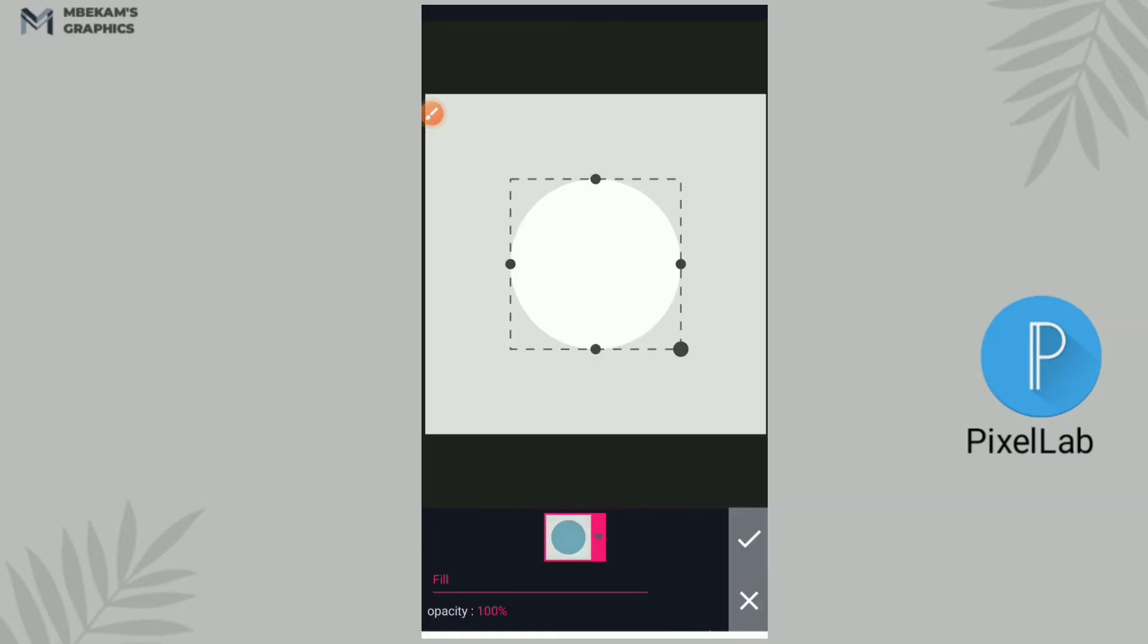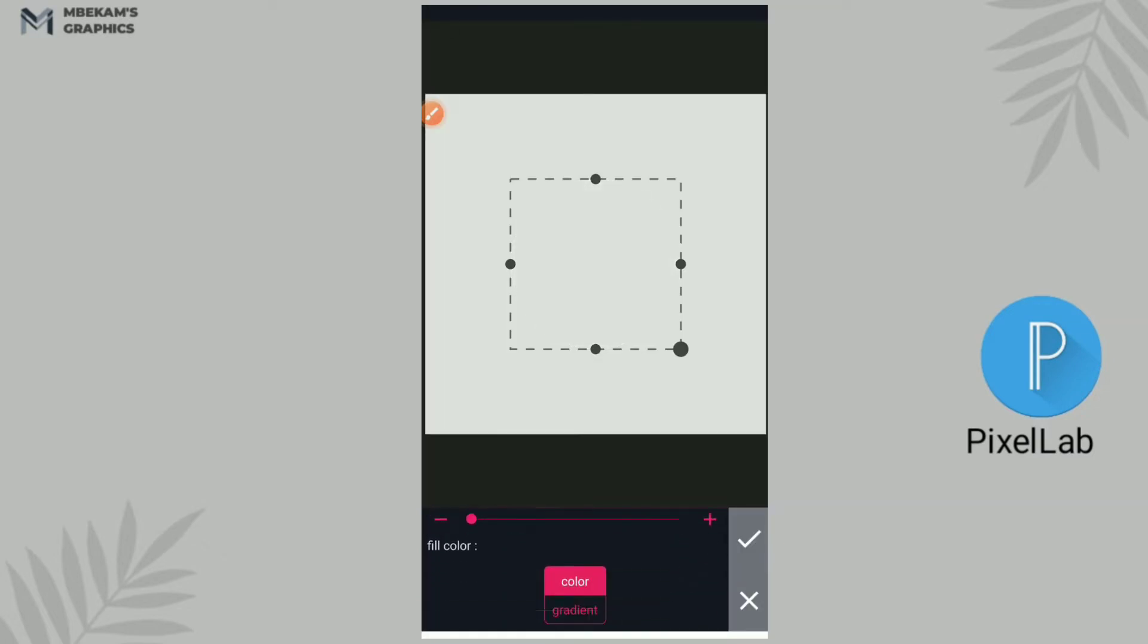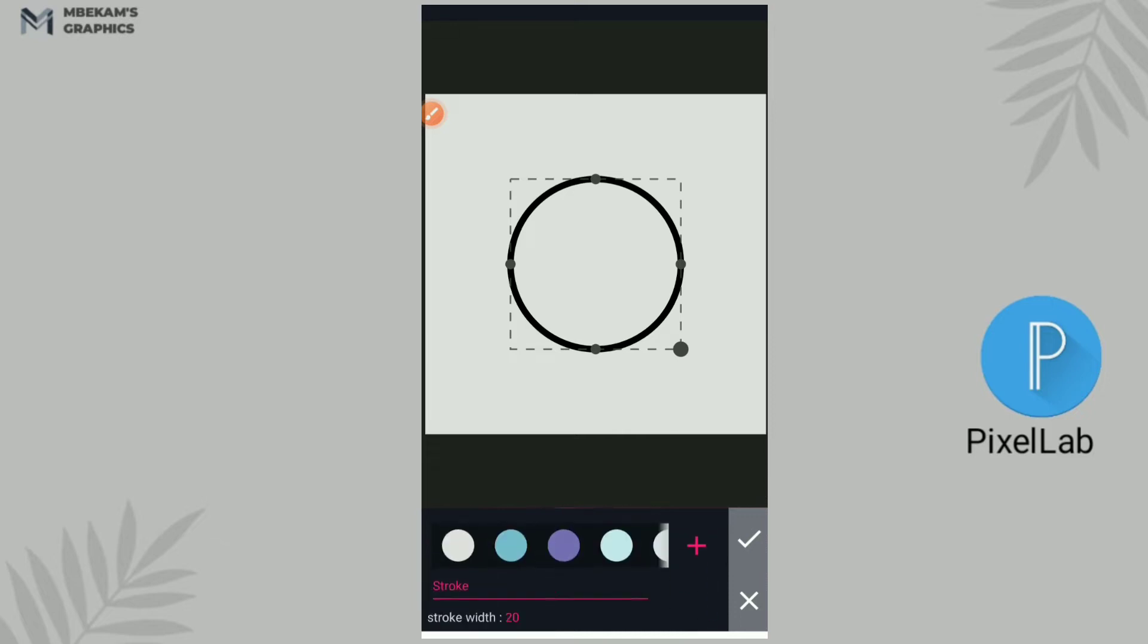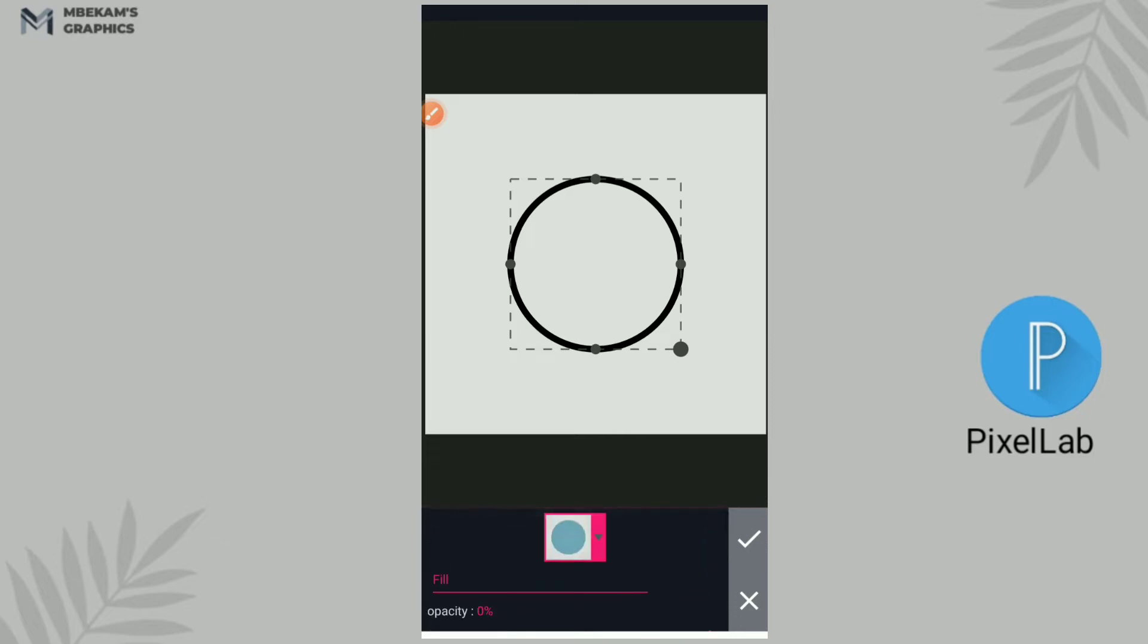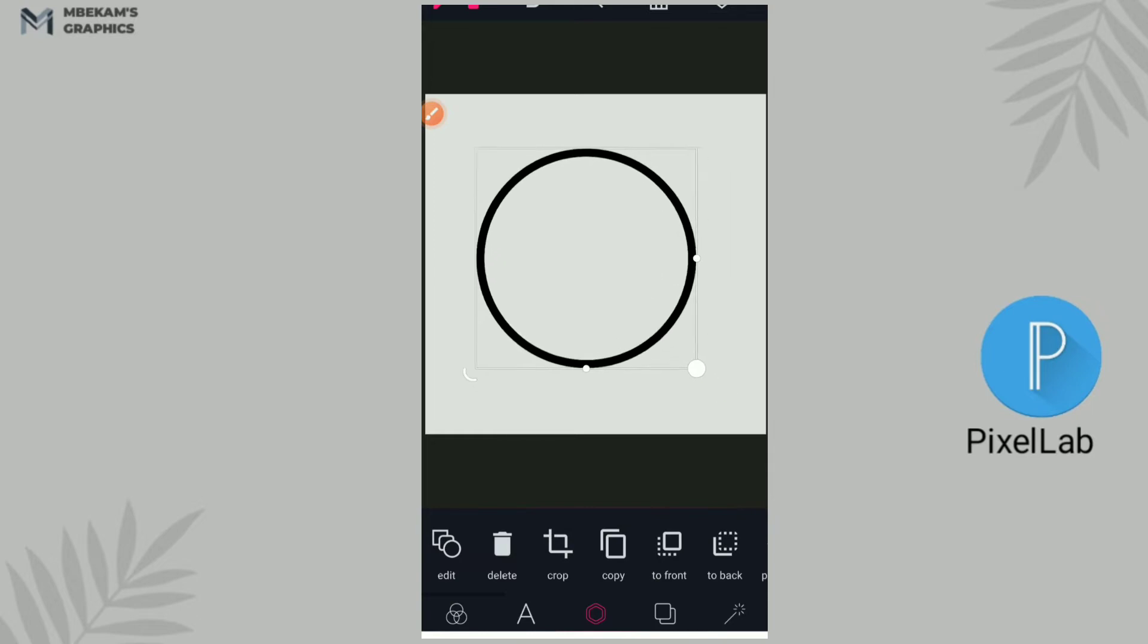So I'm going to insert the circle, reduce the opacity completely and I add the stroke width to about 20. And then I can insert the circle, so I'm going to make it big.